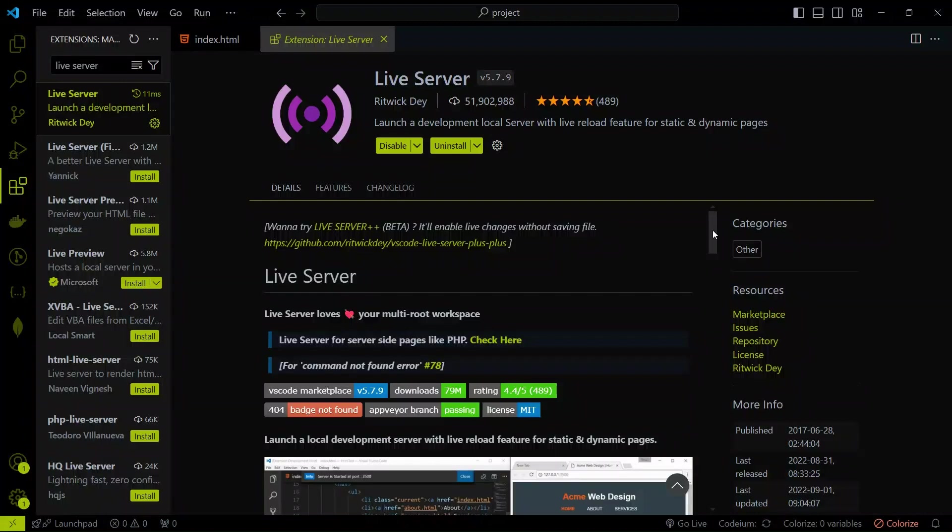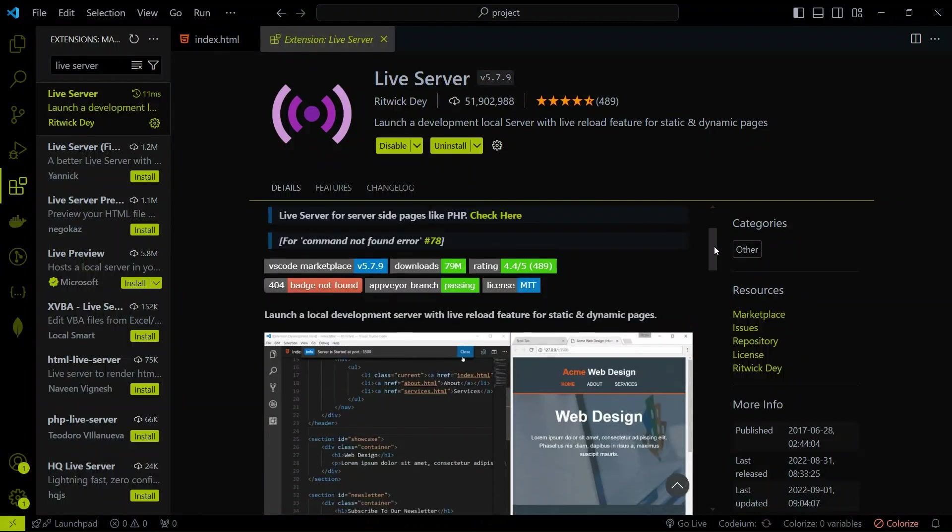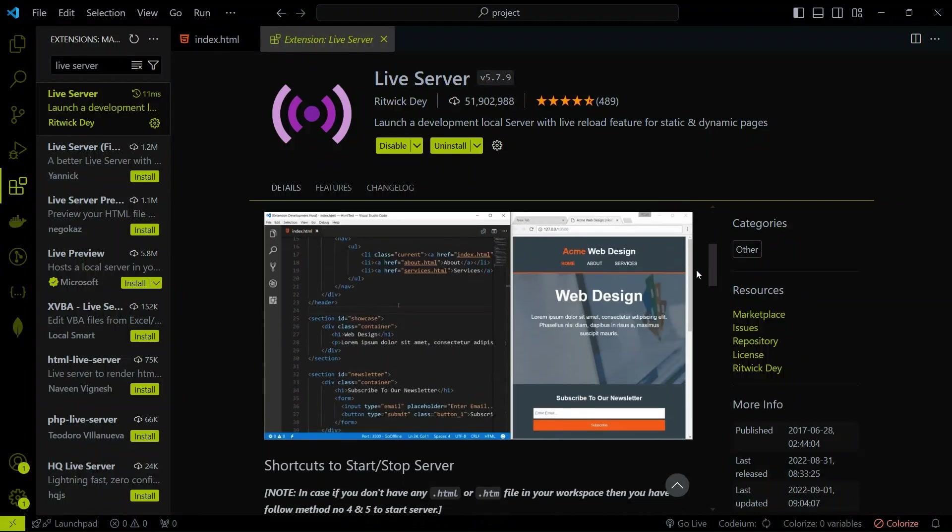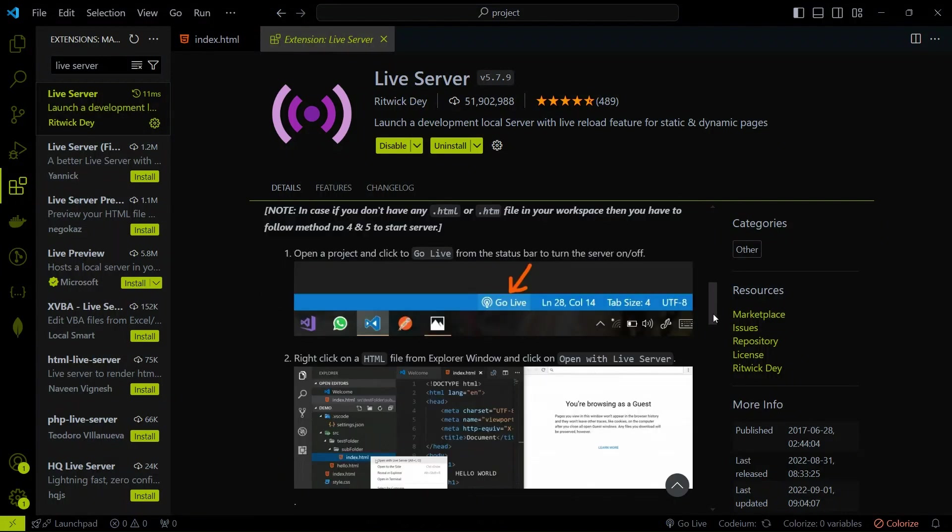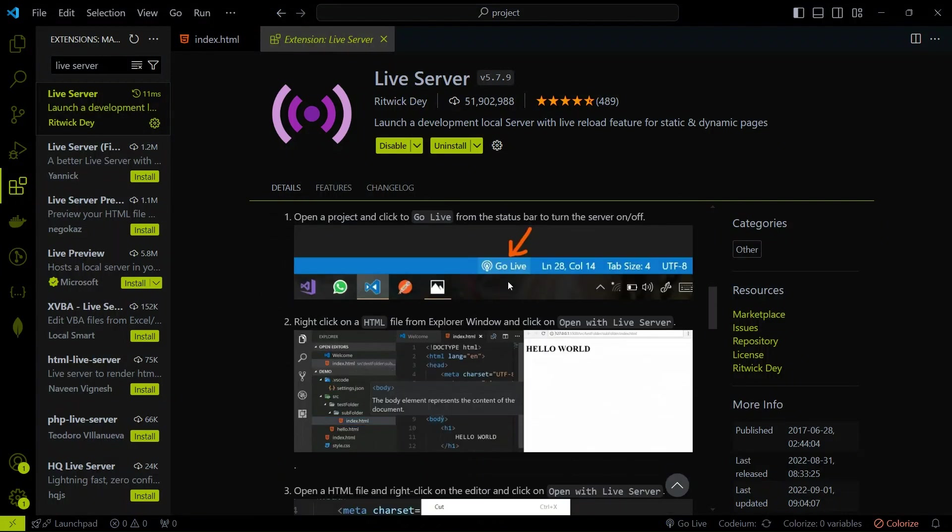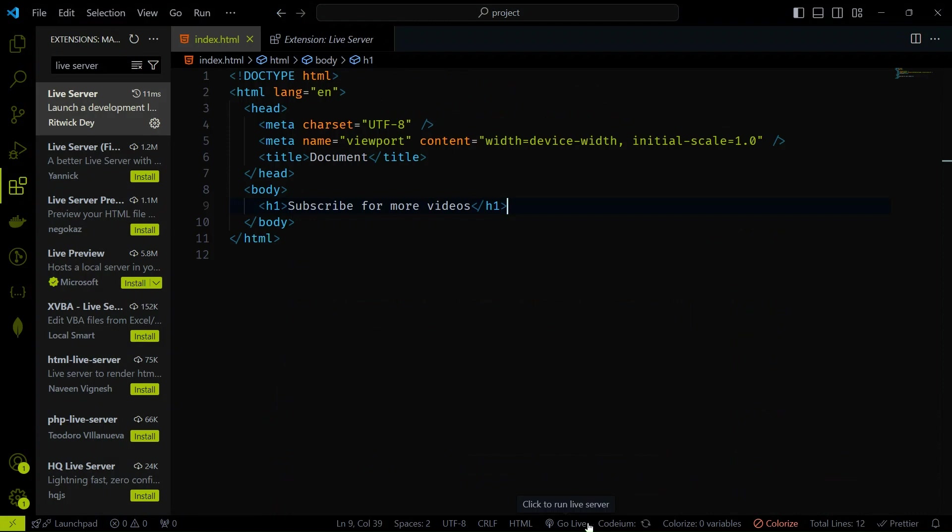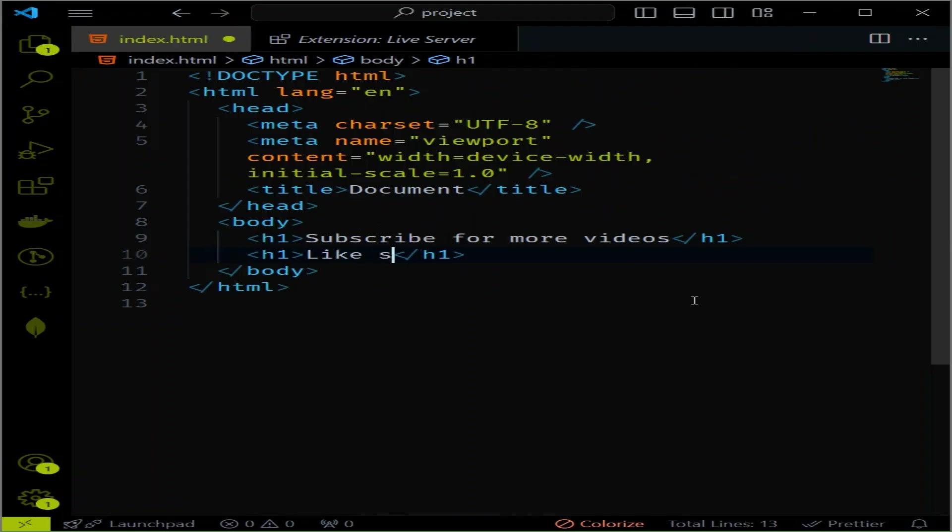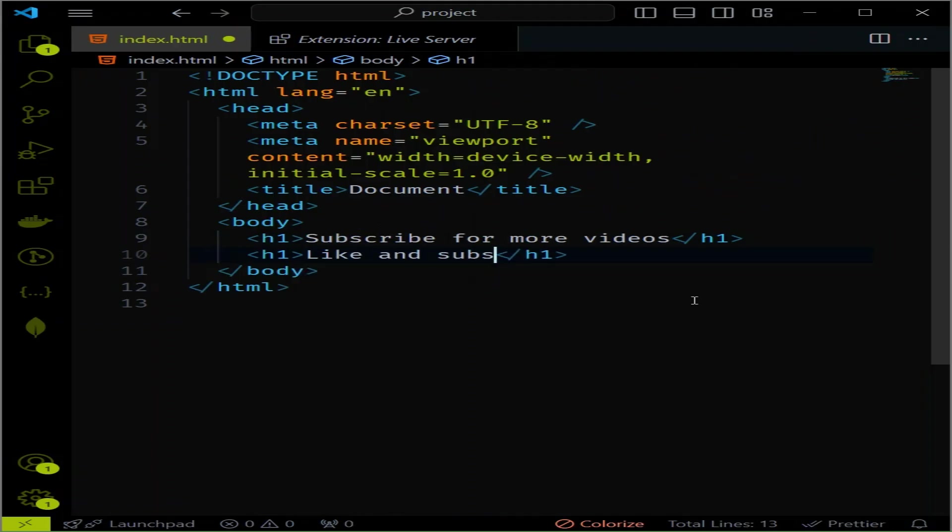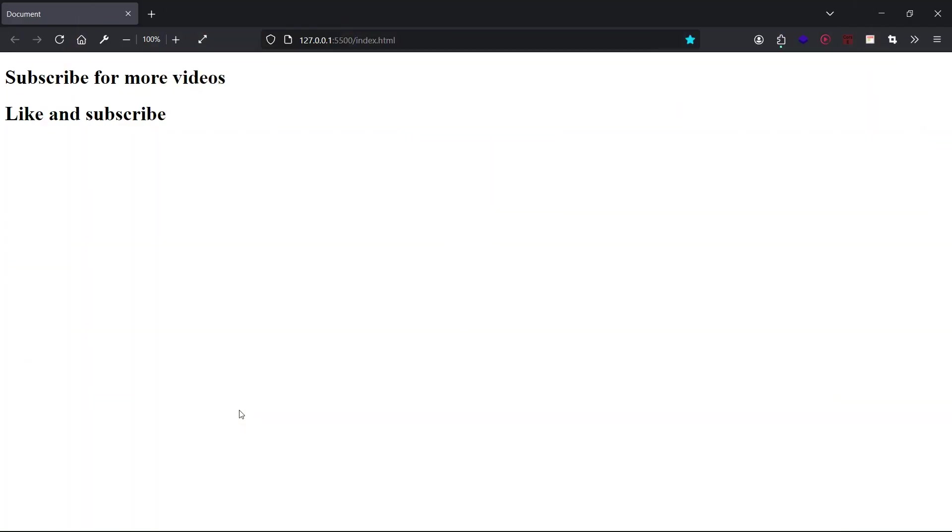Next up is Live Server. This extension launches a local development server with Live Reload feature for static and dynamic pages. It's perfect for HTML, CSS, and JavaScript development. After installing, look at the bottom. You can see the Go Live button. Just click on it, and the project will open in browser. With Live Server, you can see your changes in real-time. It's like magic, but for developers.